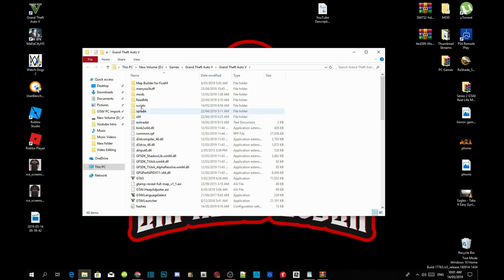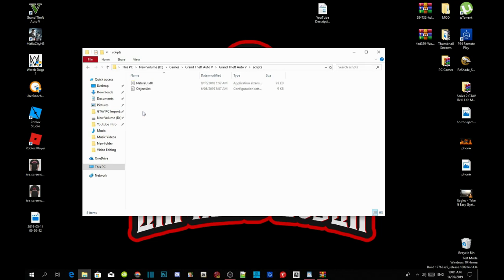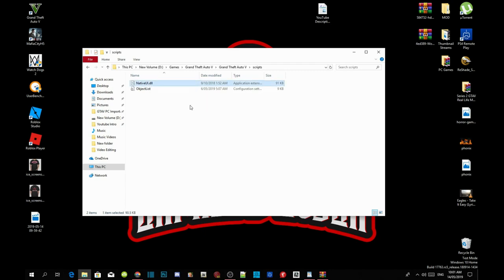Head over to your scripts folder. Make sure you got a nativeui.dll file inside your scripts folder as well and make sure it's the latest version.